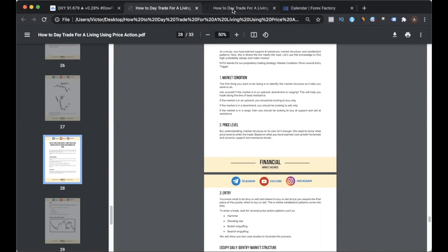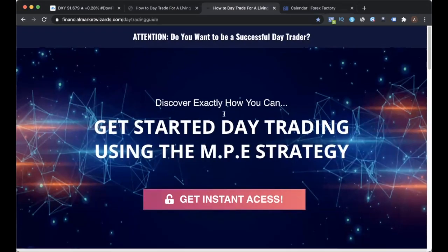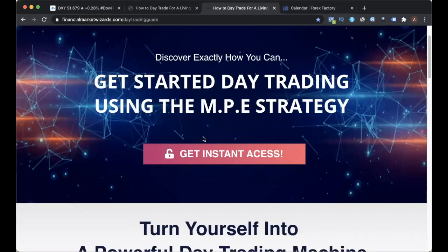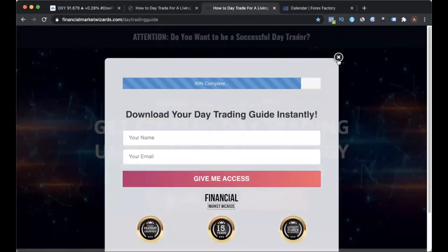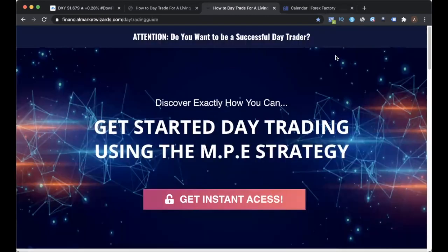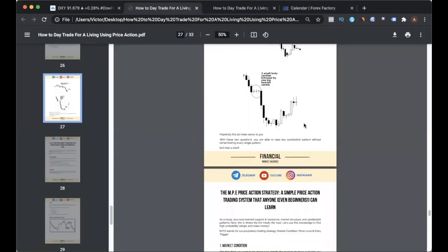If you have not gotten this free day trading guide, just head over to the website — I'll leave a link to download it for free in the description below. Just click the link, input your email, and it will be sent directly to your email address. It's totally free, so go grab it and do read it if you are new.